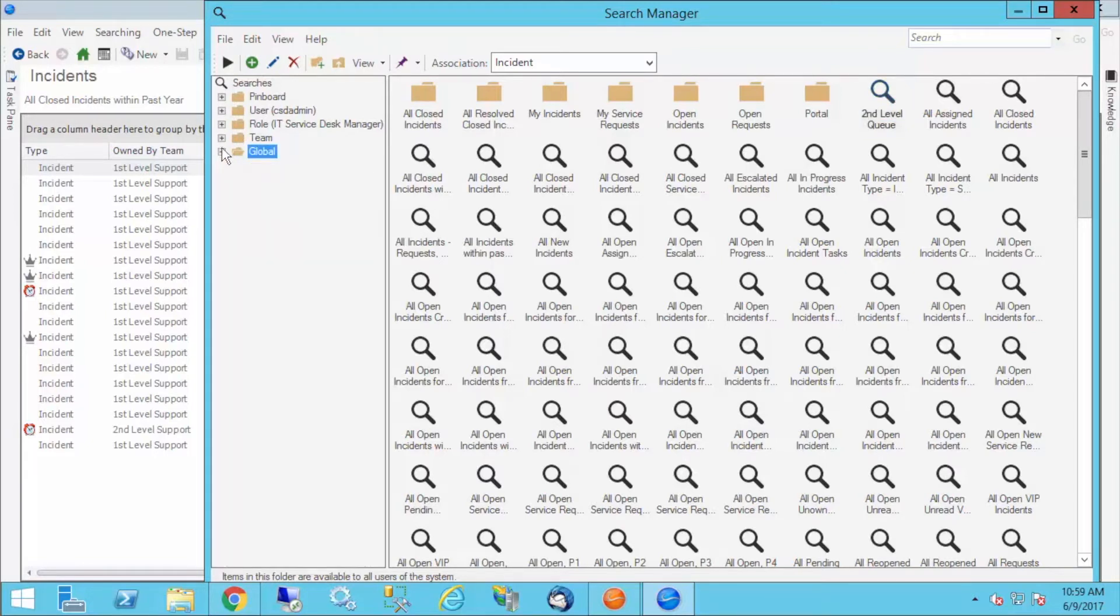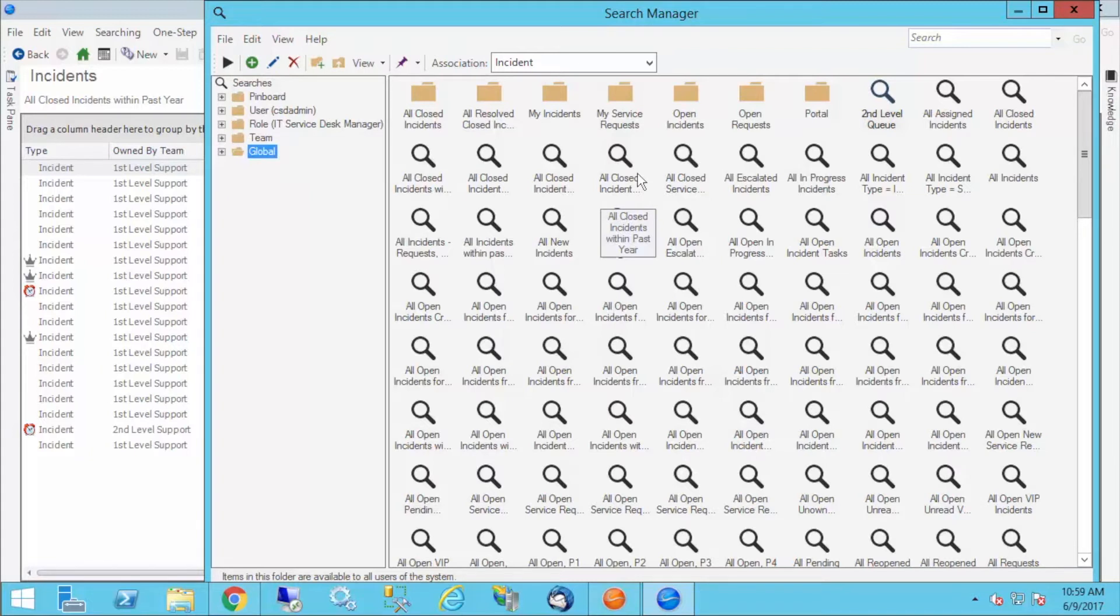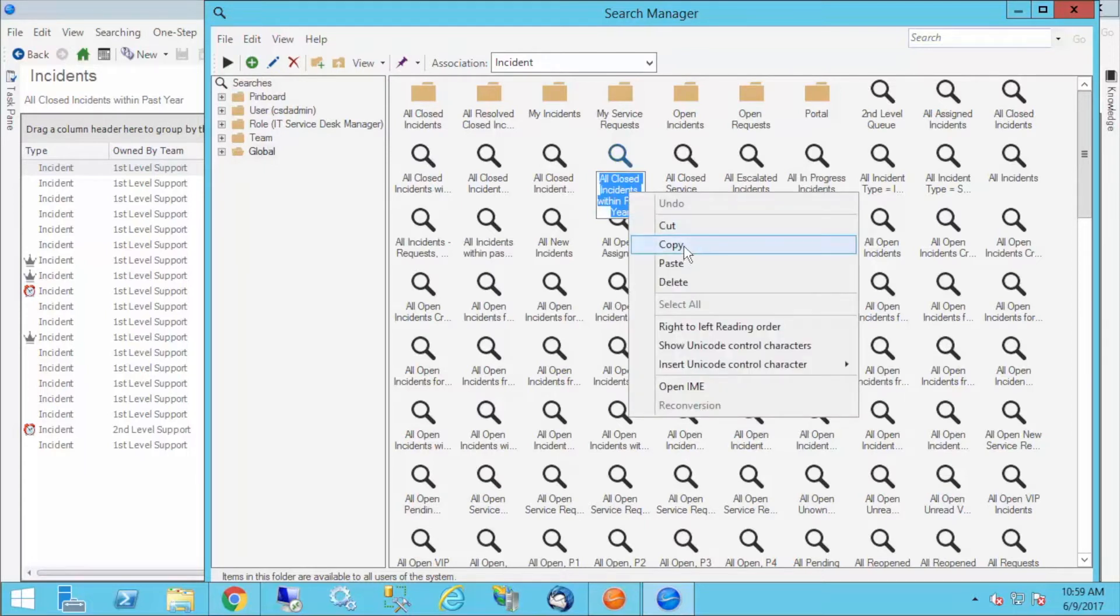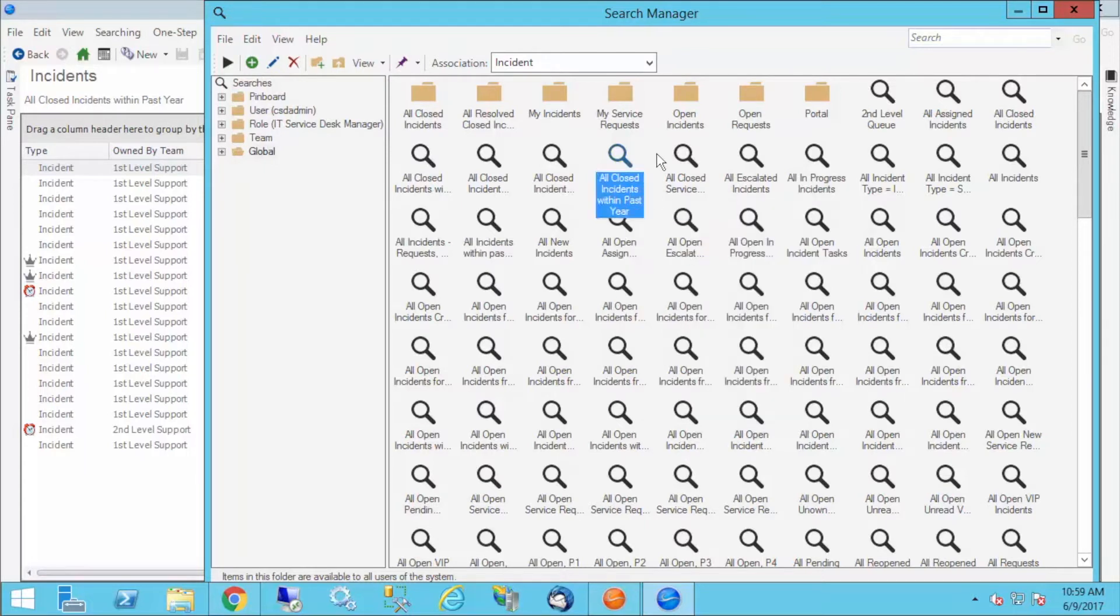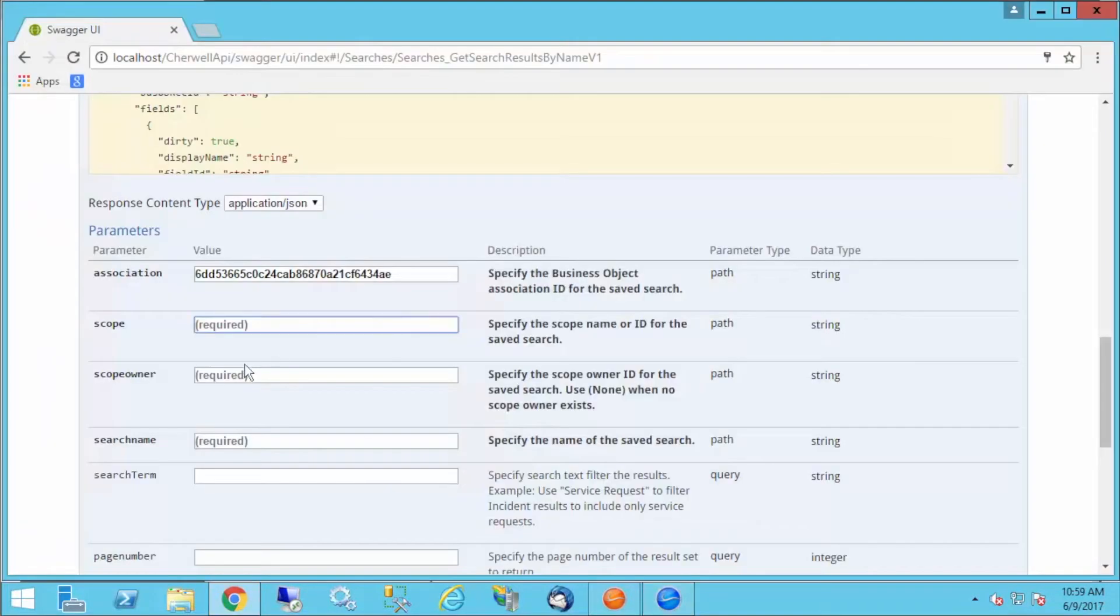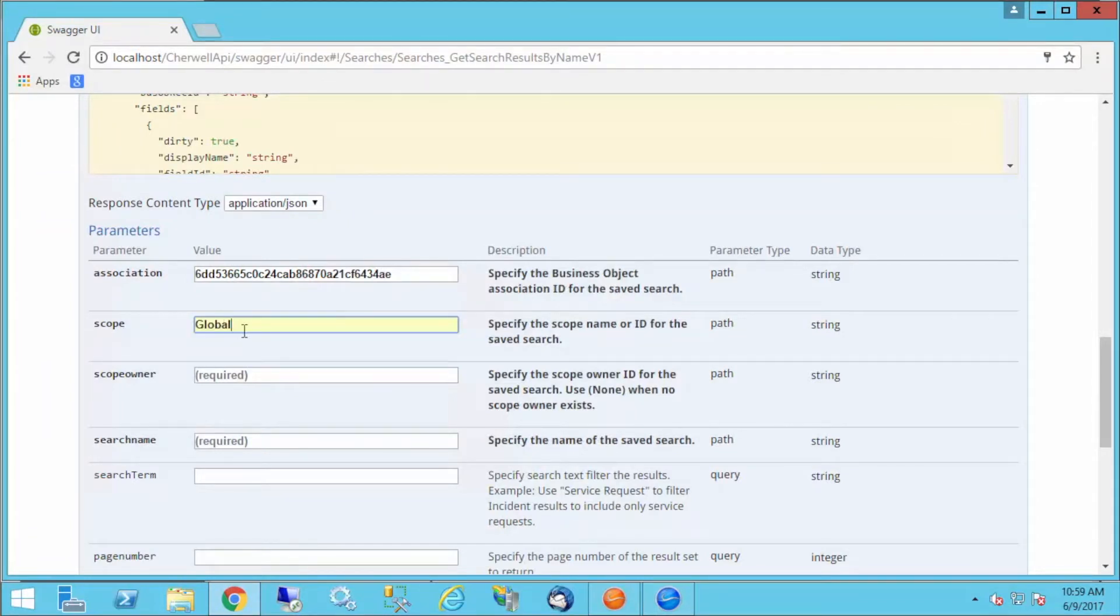There's also the blueprint scope, but we're going to work with the global scope today. I've got the global scope selected. The search that I want to fire is this one: All closed incidents within the past year. I'm going to copy that so I remember it. You'll notice it is in the global scope. When we go back to Swagger, I'm going to type in global.